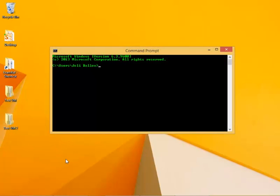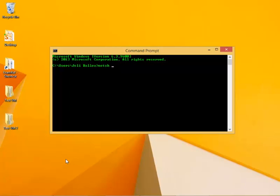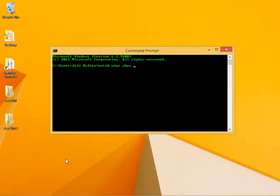And the command to locate your wireless profiles and manage them is NETSH. So, NETSH, I'm going to put a space, I'm going to put WLAN, that's Wireless Local Area Network, and I'm going to put Show Profiles.